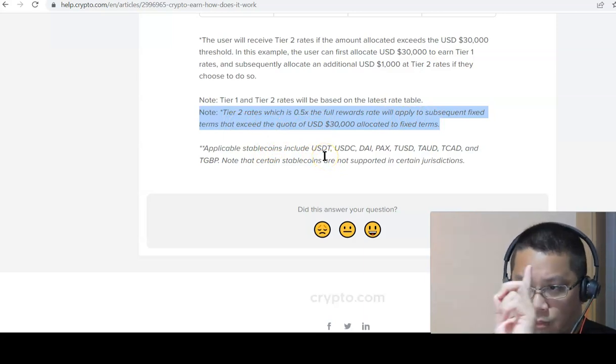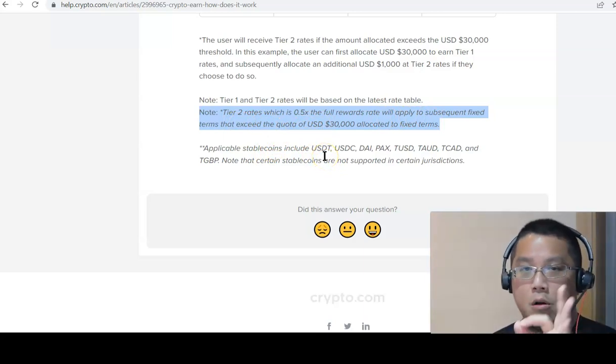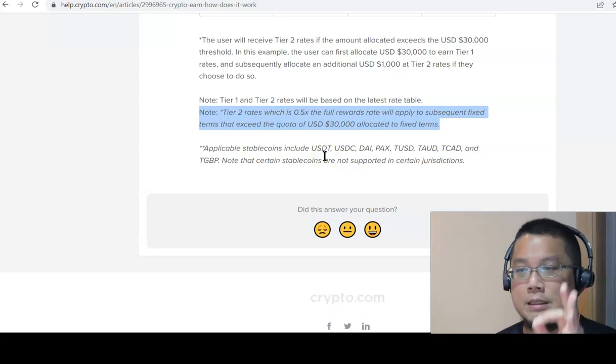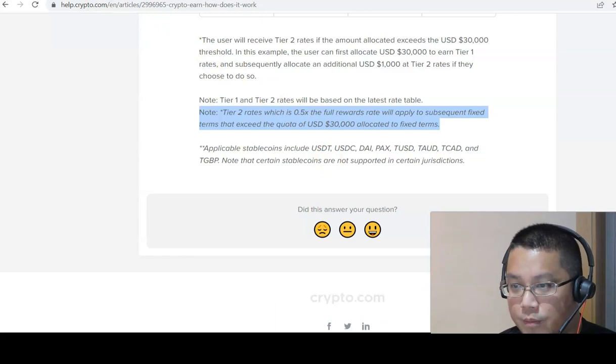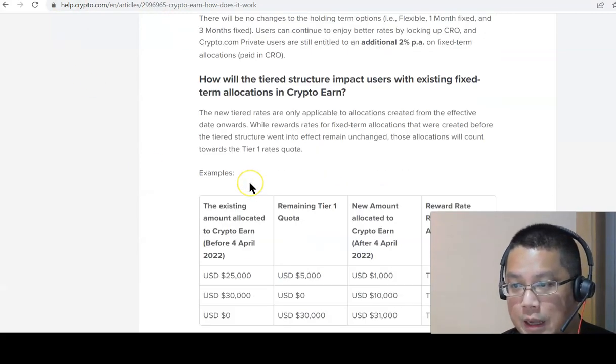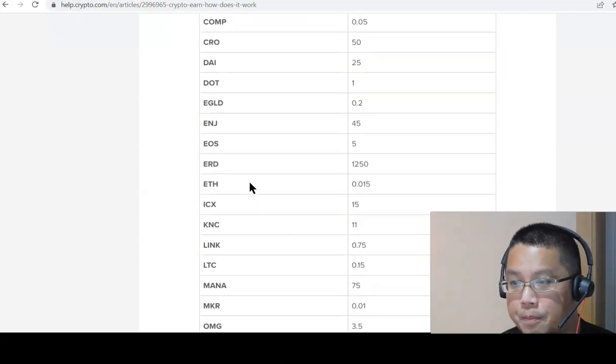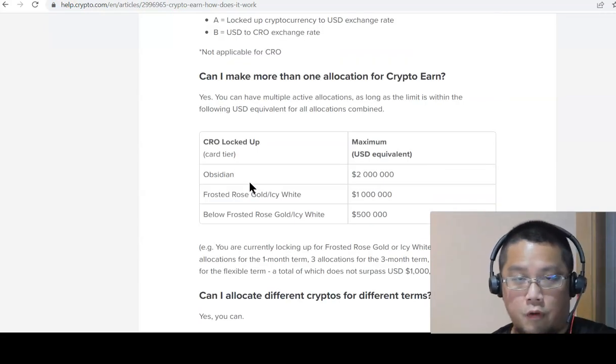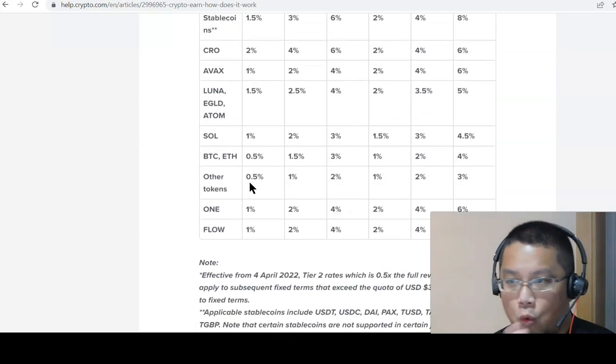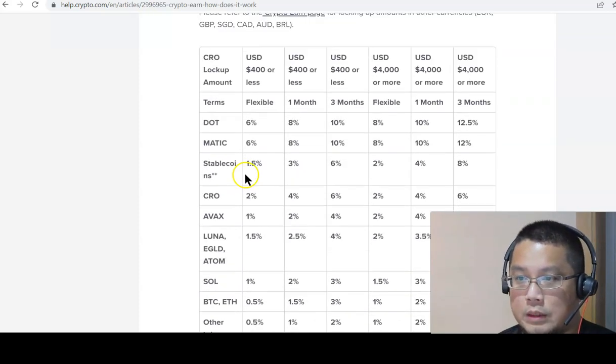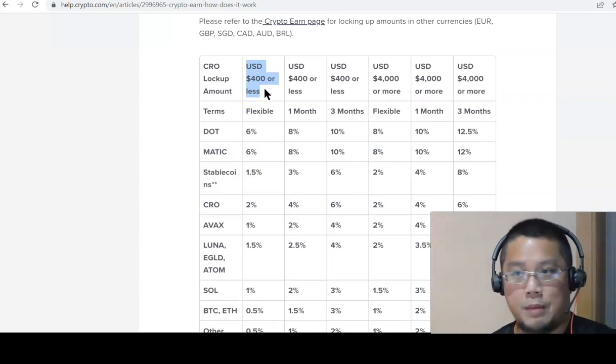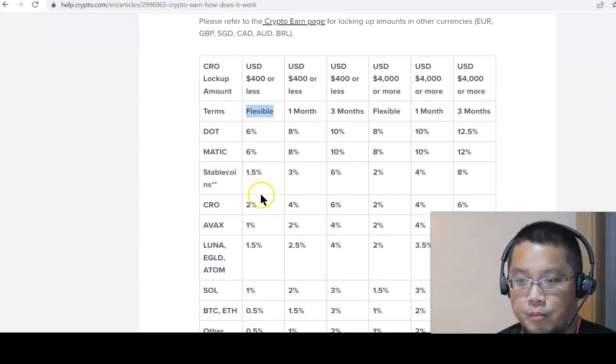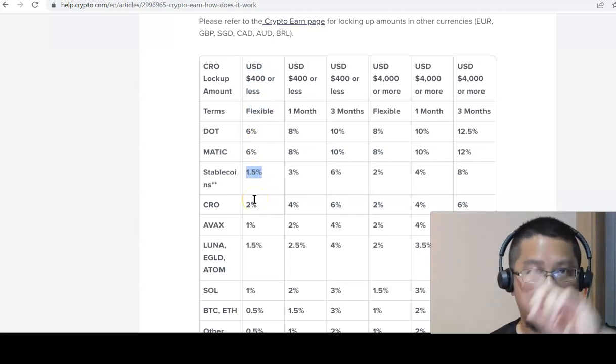I'm assuming if you put 100,000 purely into Crypto.com's USDC Flexible Term, what will we get? According to this same article, if you scroll all the way up, let's assume you are at the lowest tier of the Crypto.com cards. This lowest tier, which is over here, USDC 400 bucks or less. Flexible program, we're looking at 1.5%.